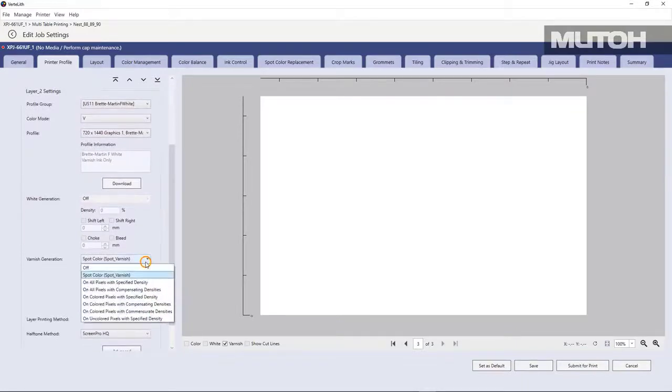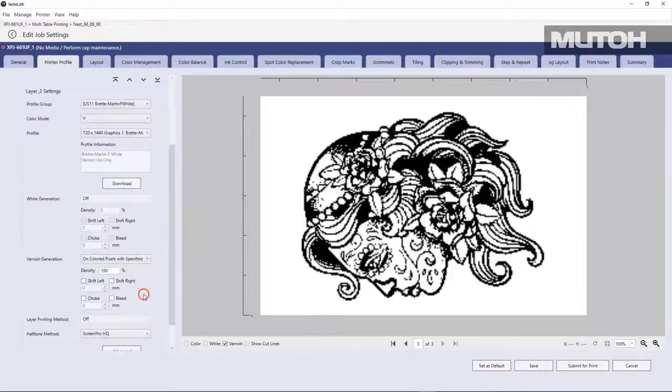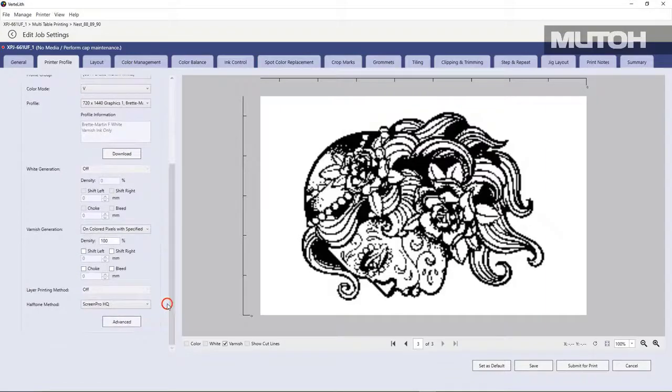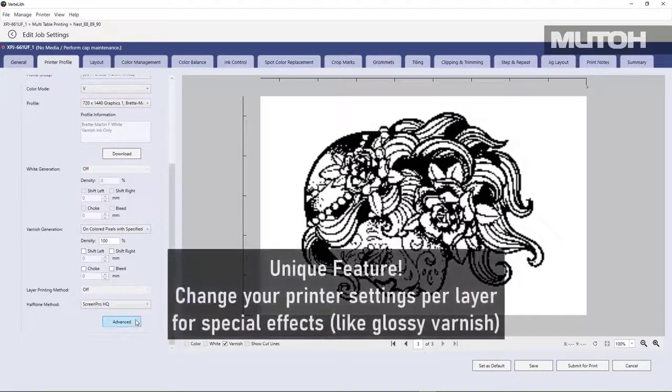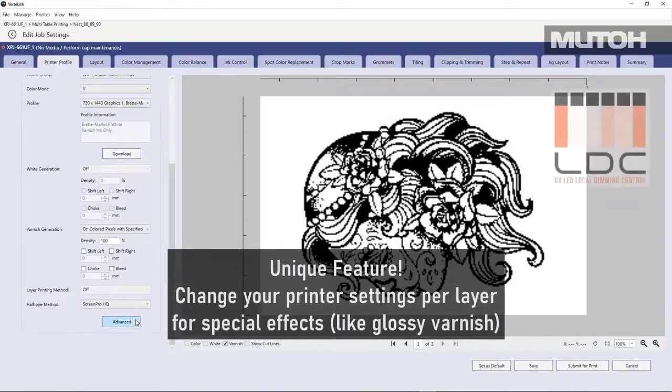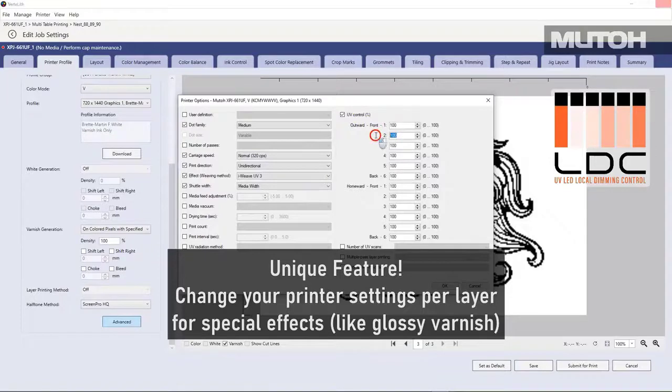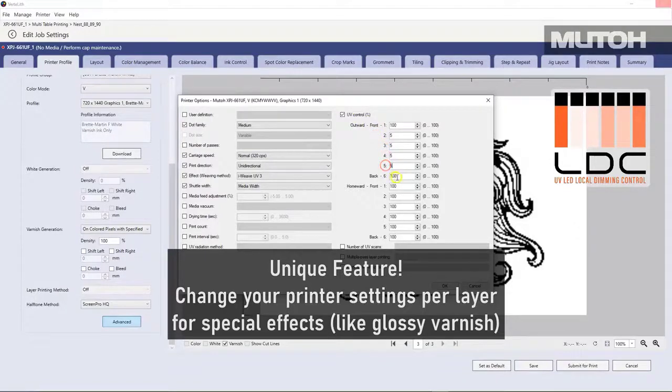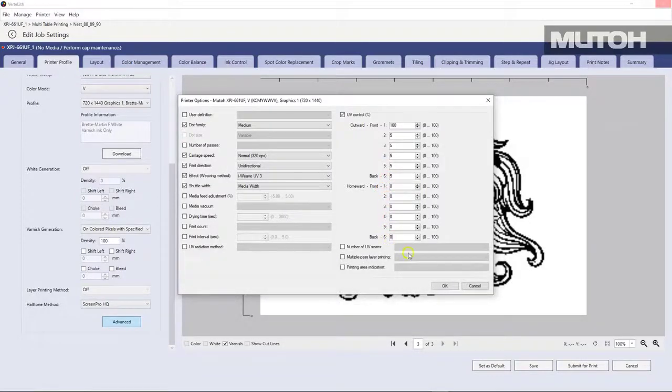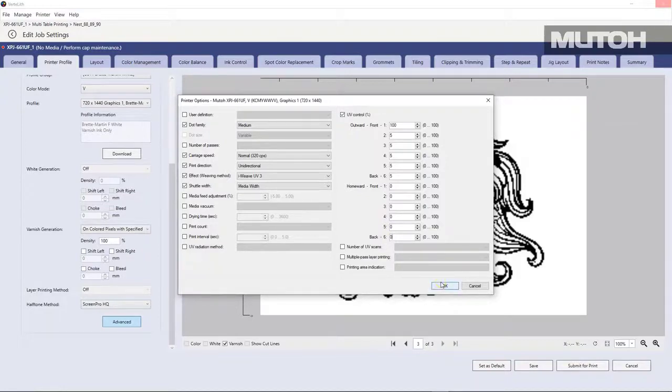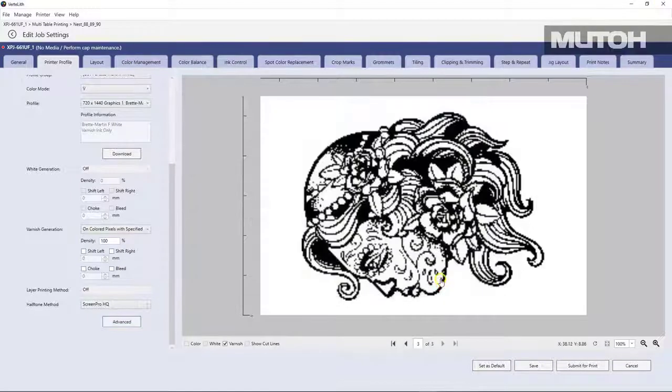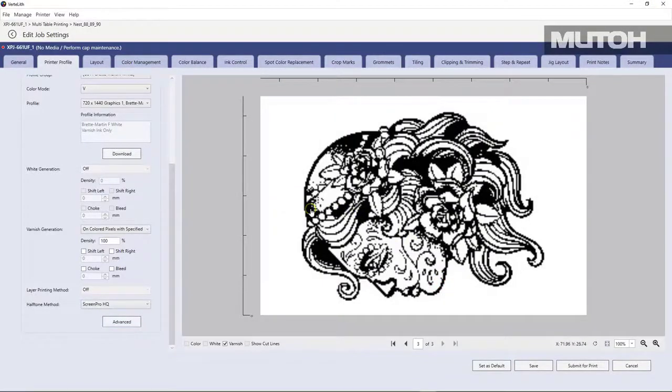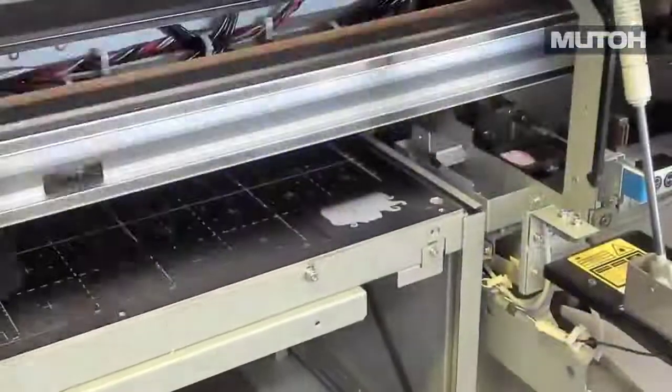So we'll go down to our varnish layer here and pick a method for printing. And what's really cool is we can actually click an advanced tab and open up our driver settings so that we can use our unique local dimming control if we want to. In this case, what we're going to do is we're going to actually require that the varnish be printed as glossy. So we're just changing some of the driver options for that. Now, once we have that done, we can actually check the order or, if we need to, just send that file and have it start printing.